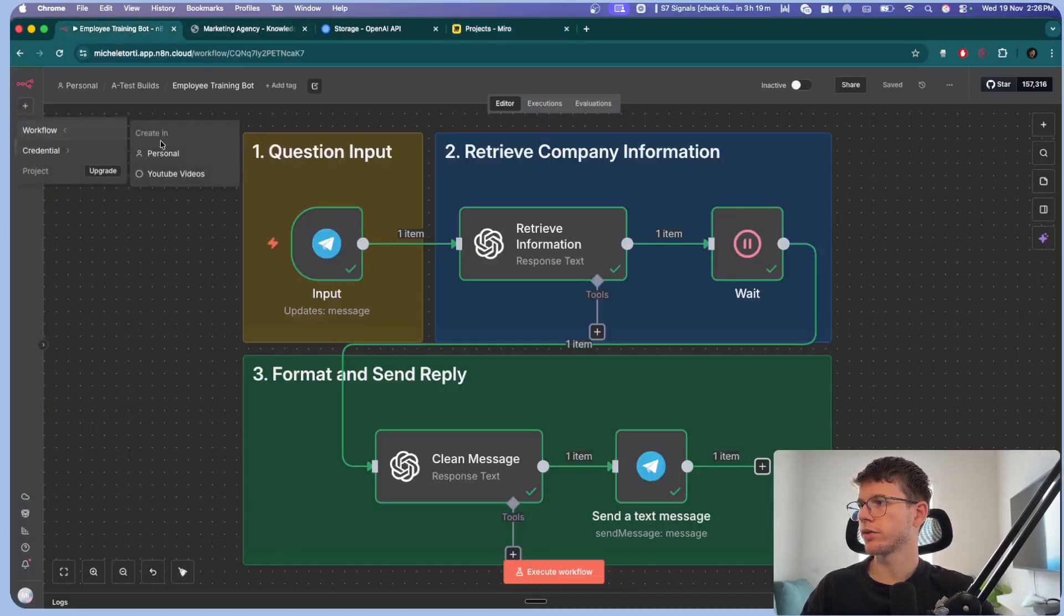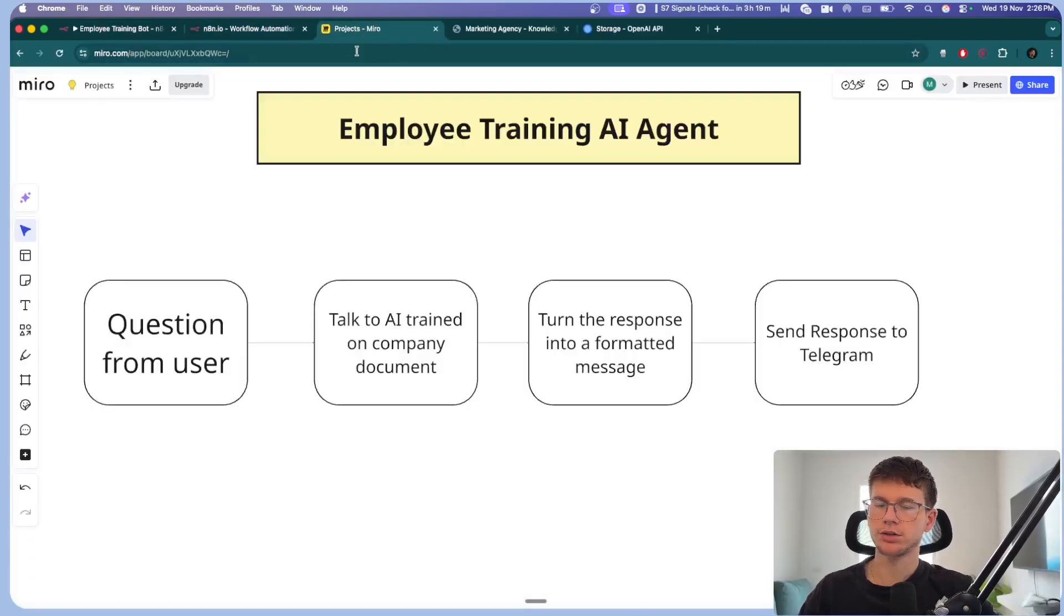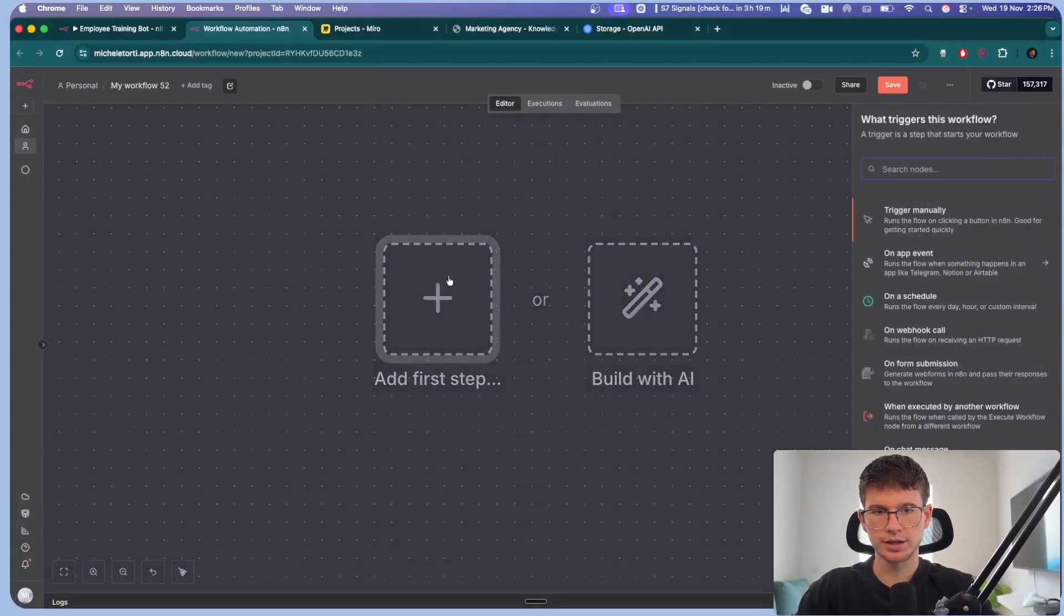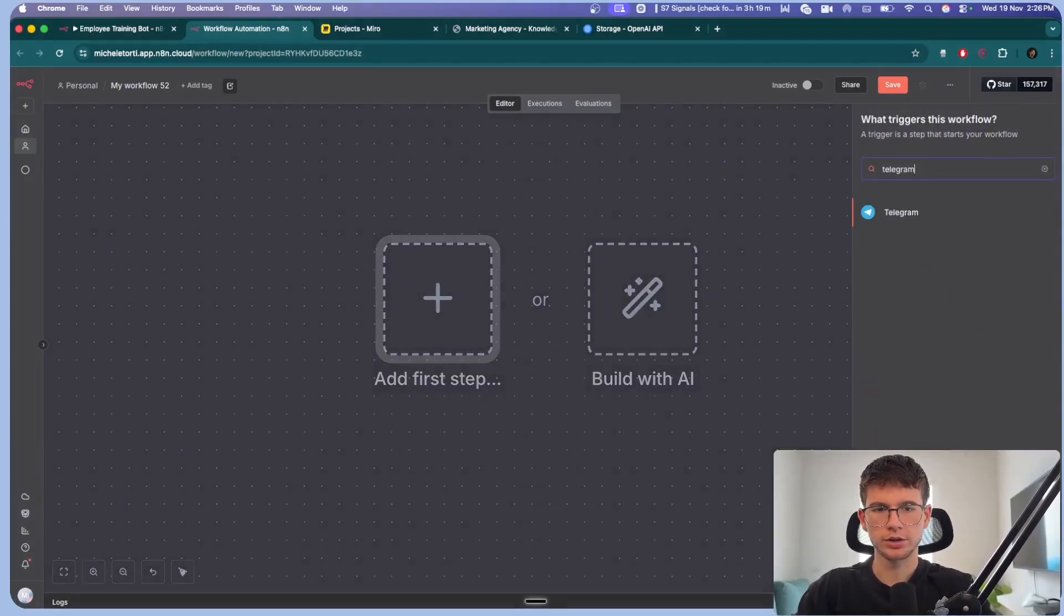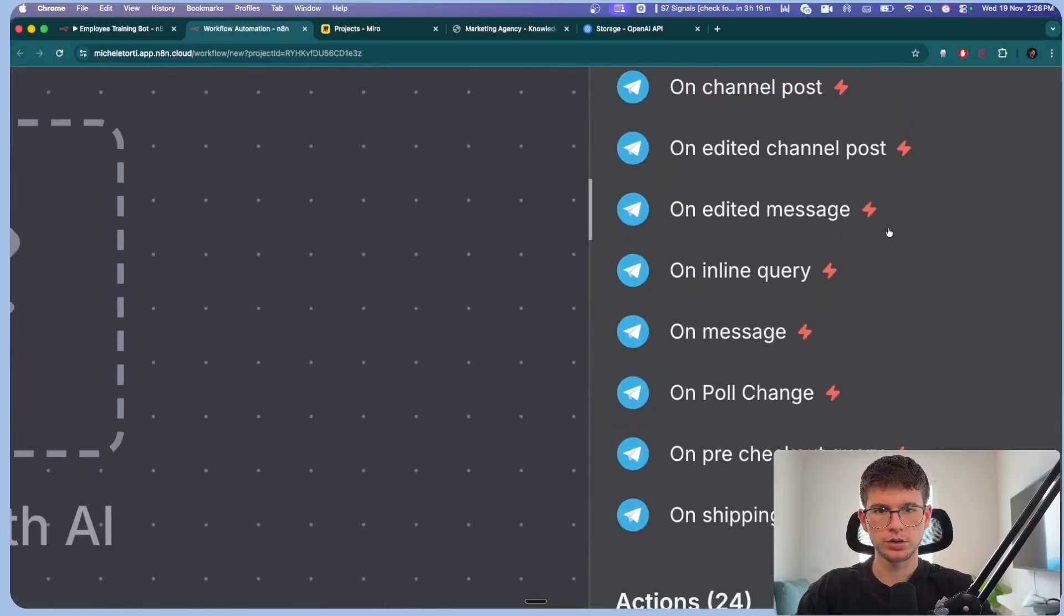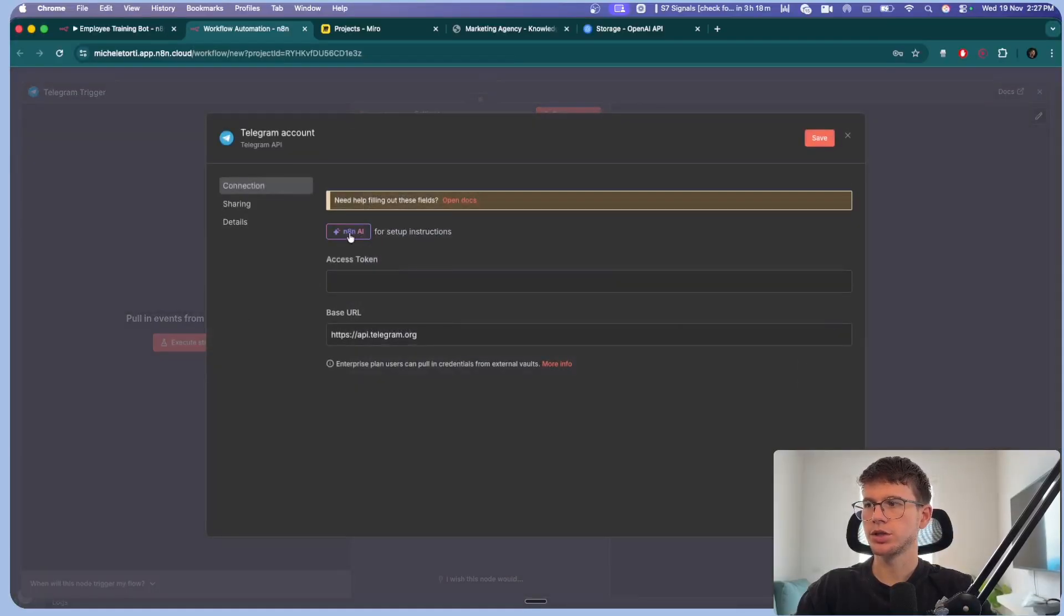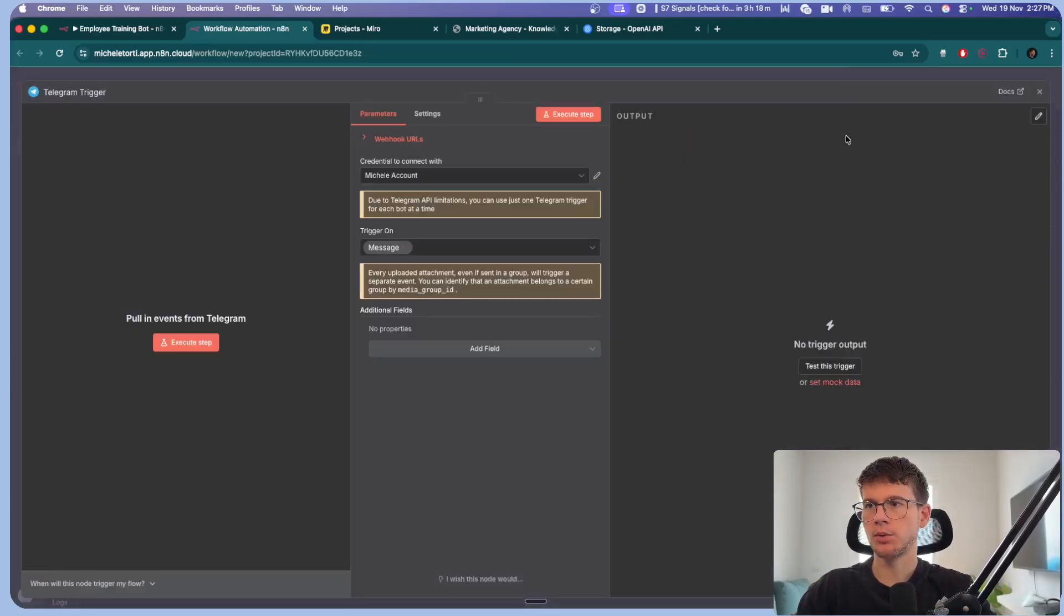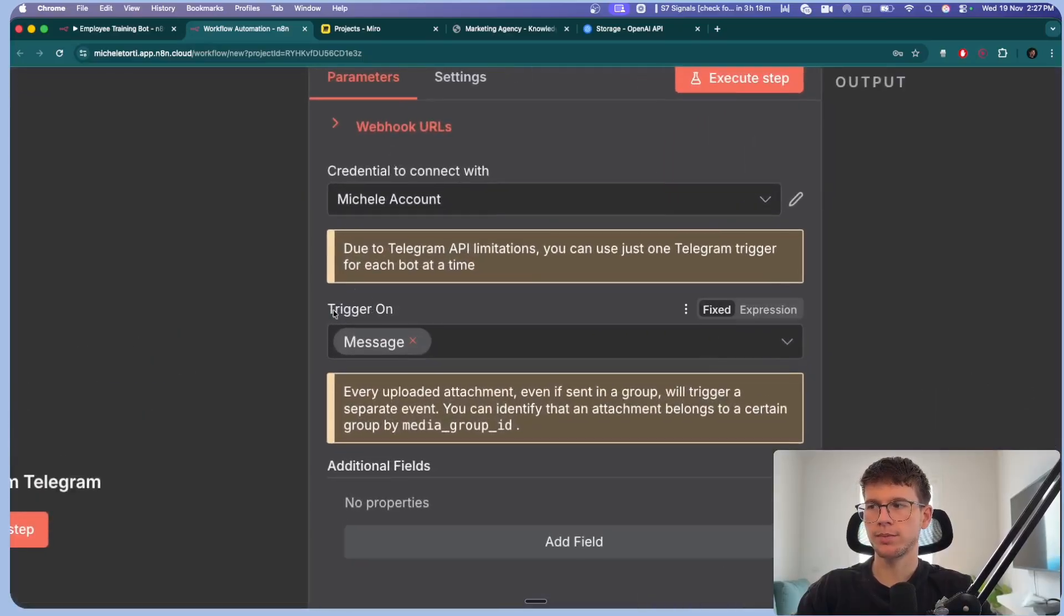So I'm going to go here. I'm going to go to a new workflow. We can start from scratch. And again, we always map things out just so I can visualize it before I build it. So the first step of the system is called a trigger. The trigger is a thing that starts the automation. I can go to Telegram and I can go to on message.